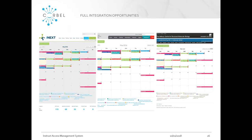Just to come back to branding: here are three examples of the booking calendar for different facilities — iNEXT on the left, Instruct in the middle, and the Astbury Structural Molecular Biology Lab in the UK on the right. Three different facilities using the same ARIA calendar service but with different styling.